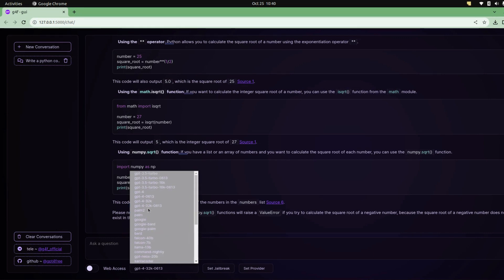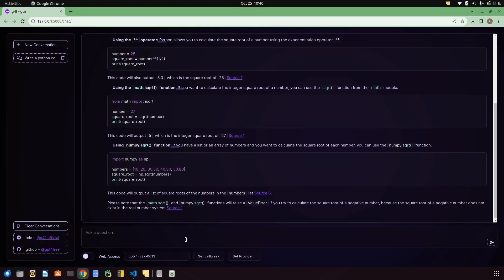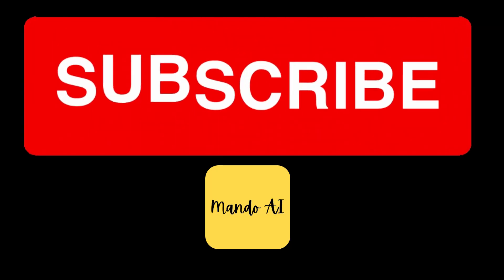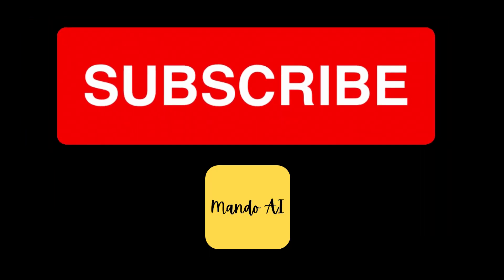I hope you liked it. Subscribe to our channel to know more about generative AI and other topics. Thank you for watching.